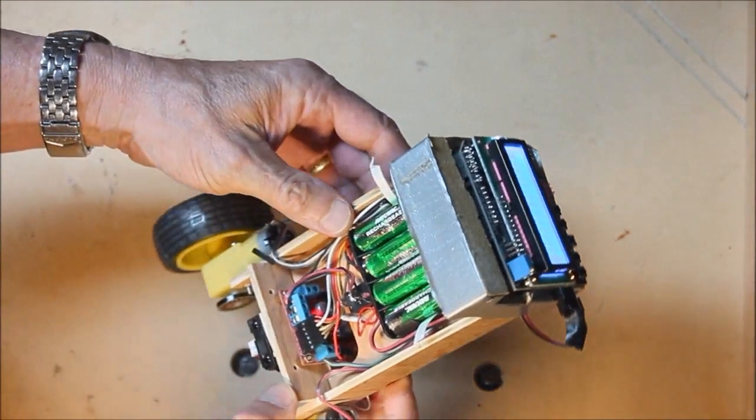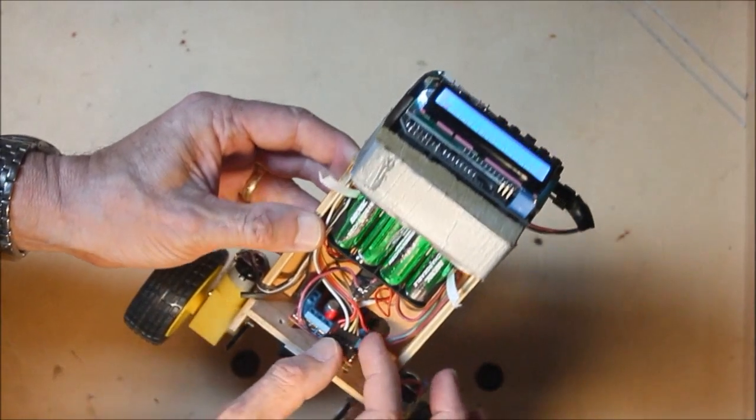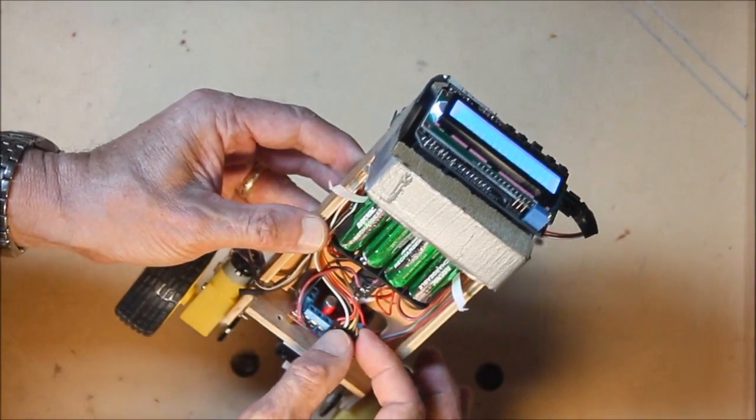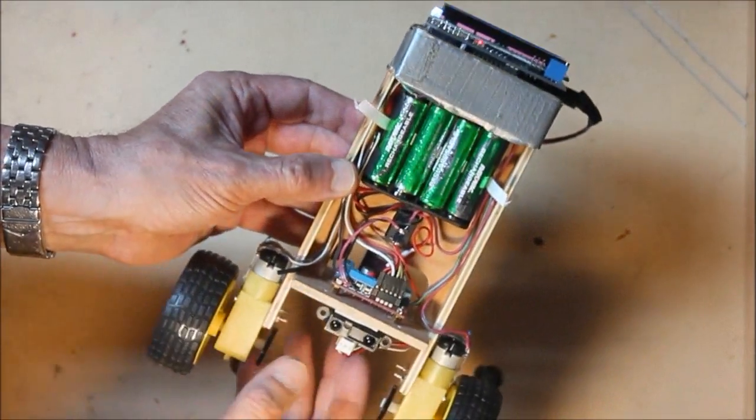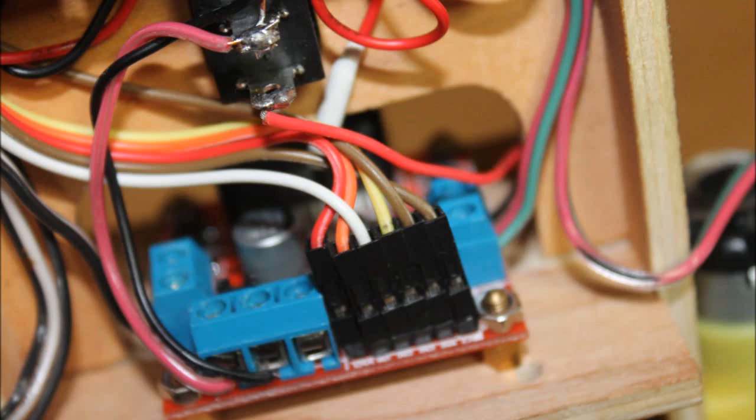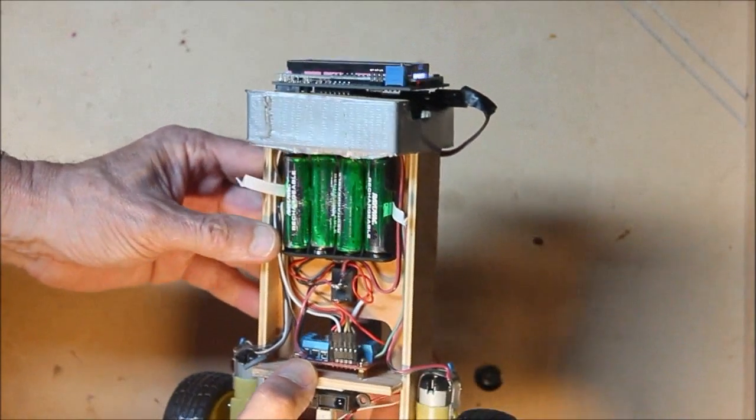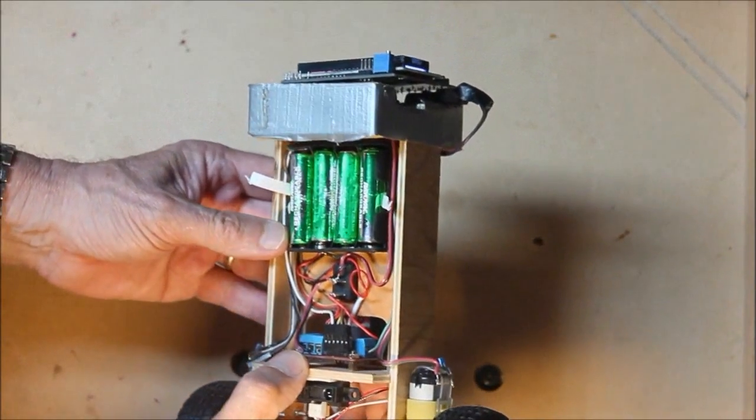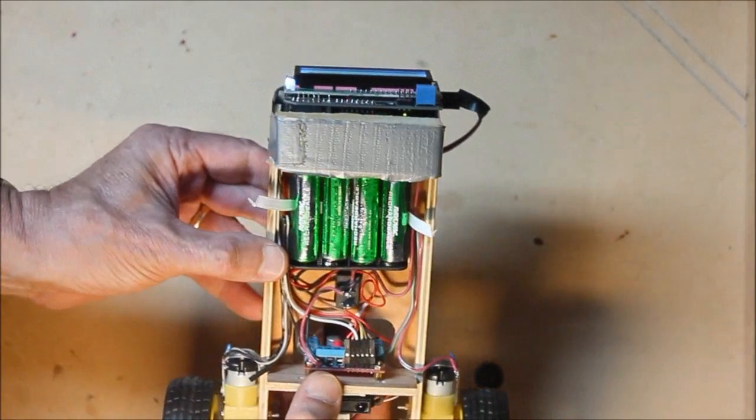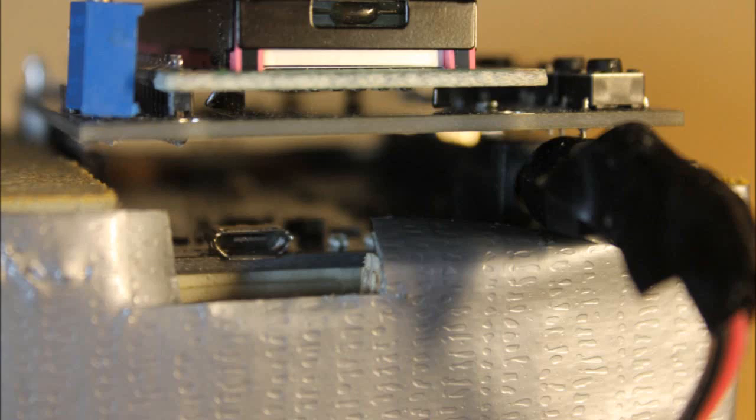There are only eight screws in the whole thing, two for each motor and four to hold the L298 dual H-bridge in place. The wooden parts are all held together with Elmer's glue and that's it. Most of the electronics and the battery boxes are held in place using double-sided foam tape.